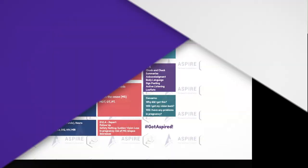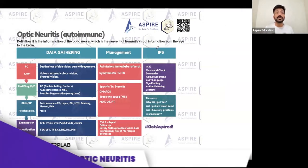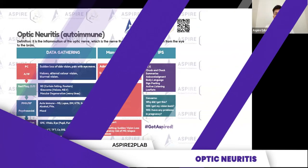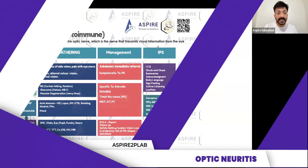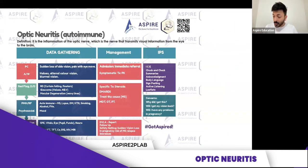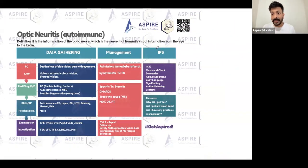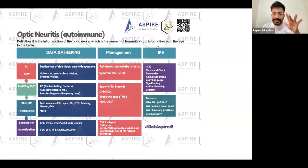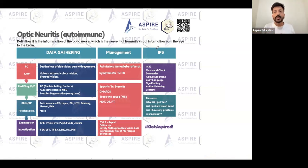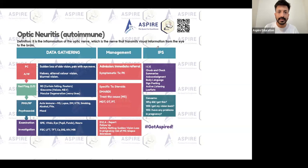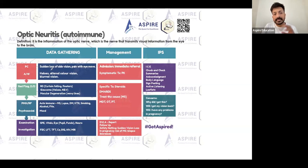Let's go with optic neuritis - an autoimmune condition. I'm going to explain a lot of things about this because optic neuritis can come separately as only optic neuritis, or it can come with some other autoimmune condition as well.